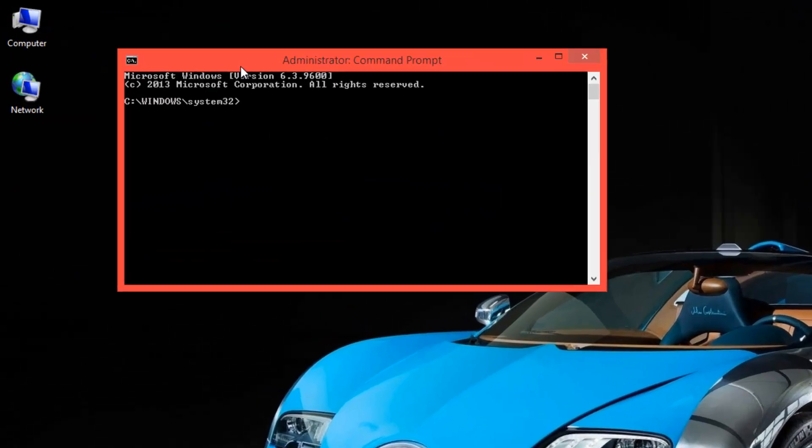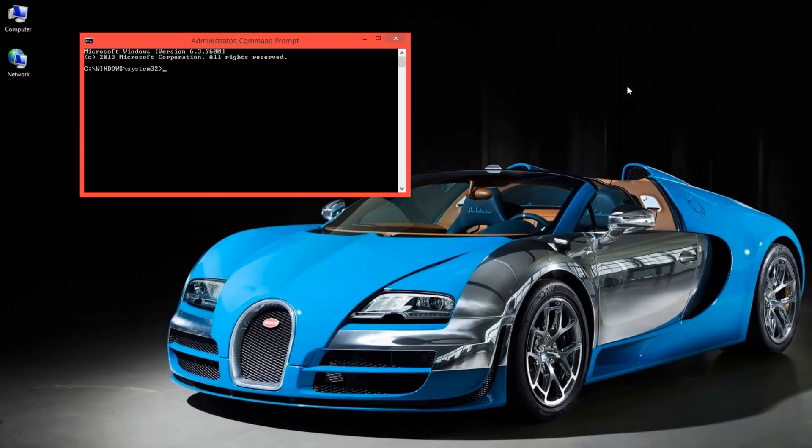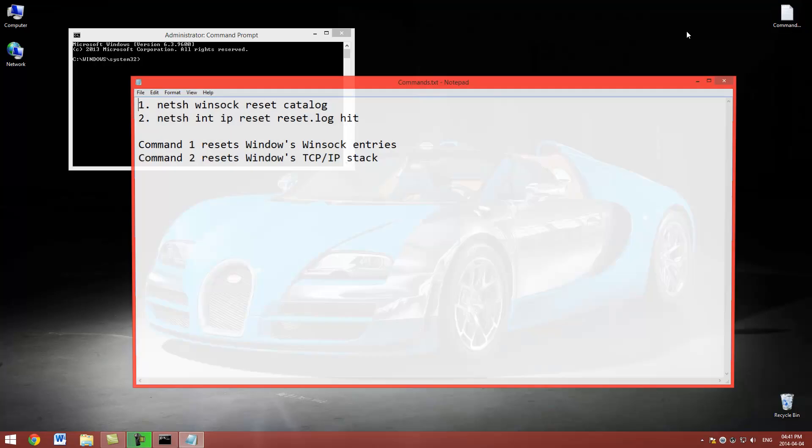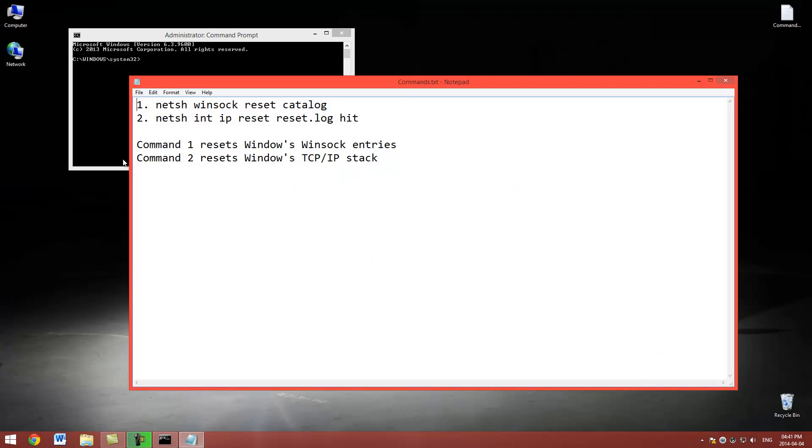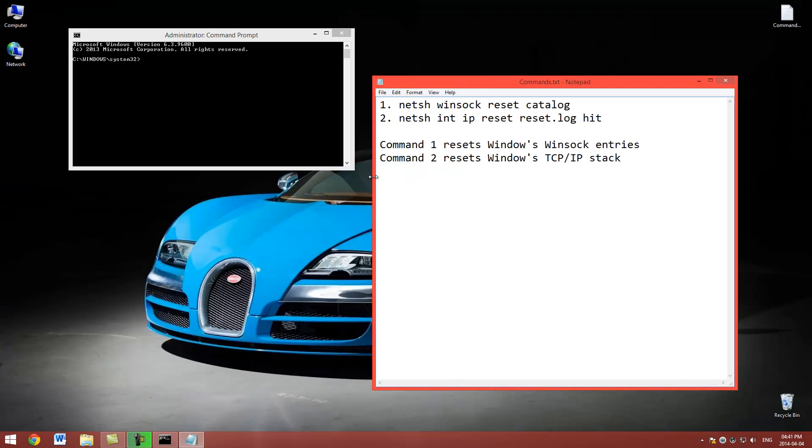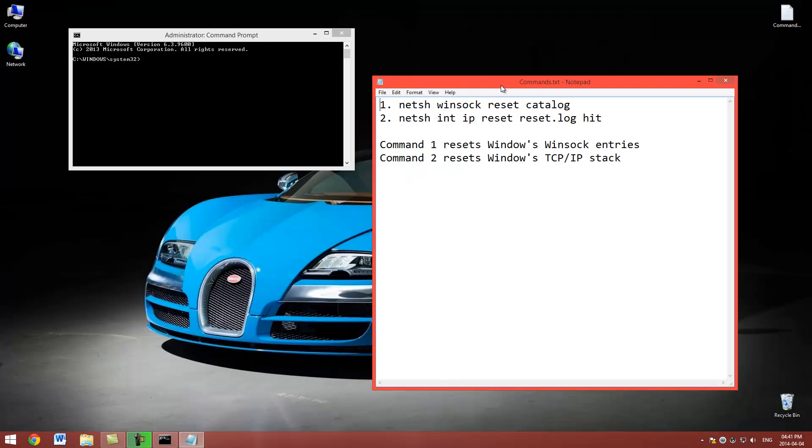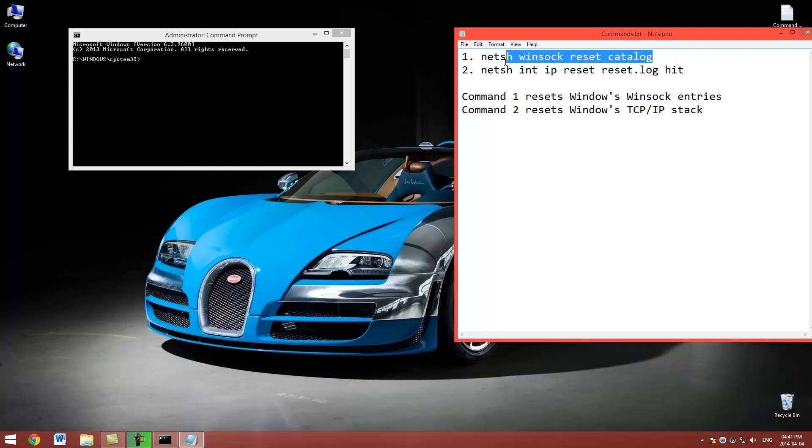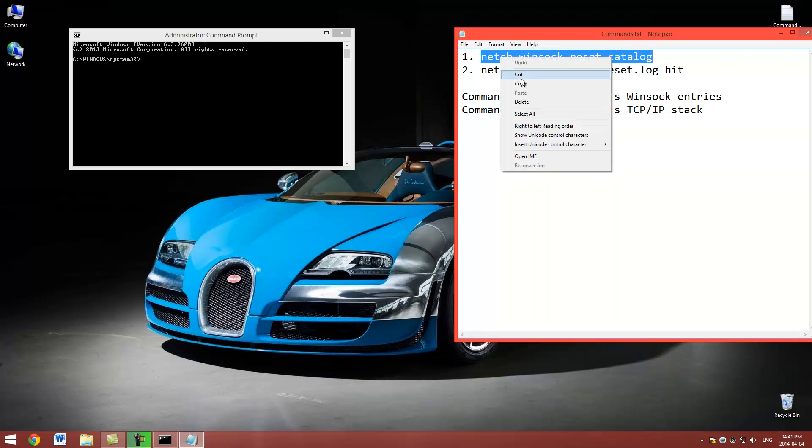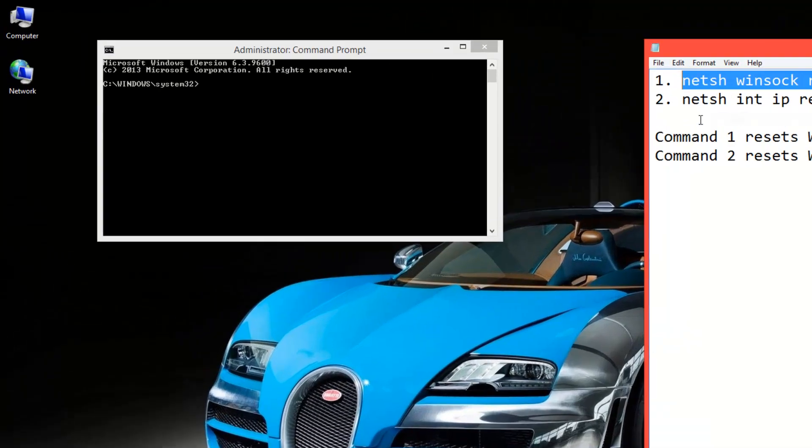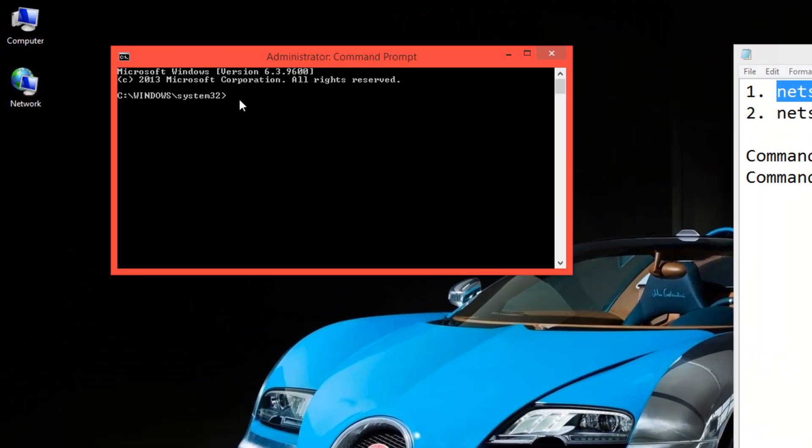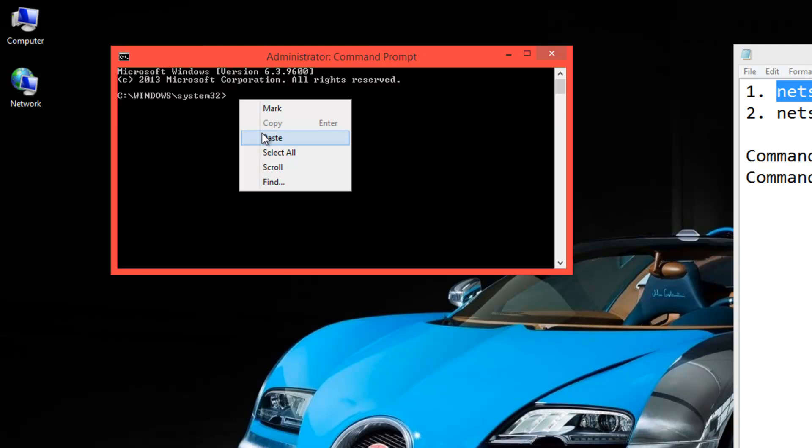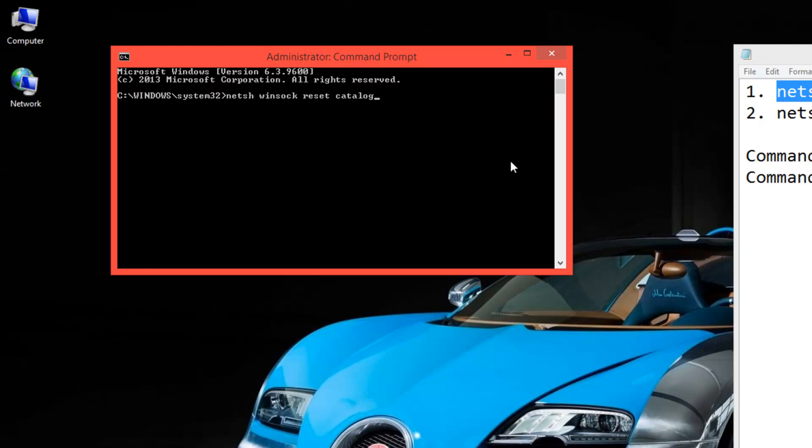This will come up, it should say C or whatever disk you have installed Windows on, then Windows system 32. Now I'm going to have these commands in the description. But what you can basically do is just copy them, right click copy, and then right click paste and press enter.